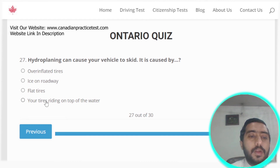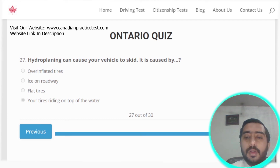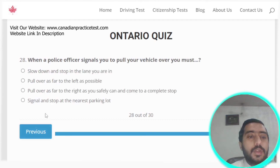Question twenty-seven: hydroplaning can cause your vehicle to skid. It is caused by your tires riding on top of water. Option D is the correct answer.